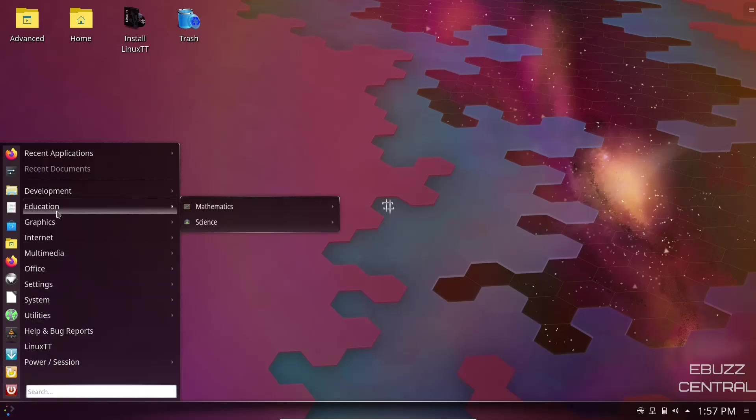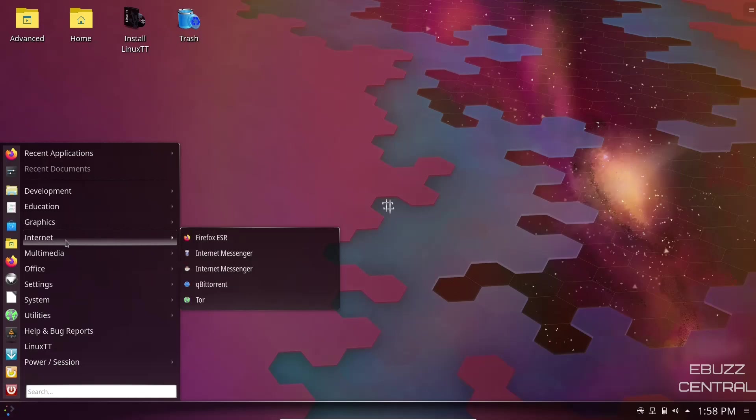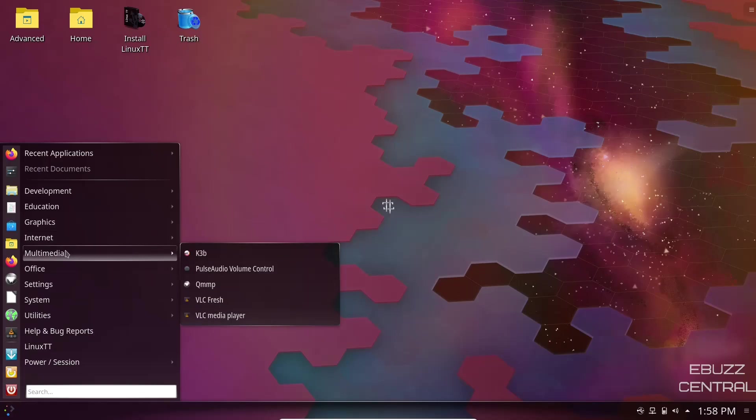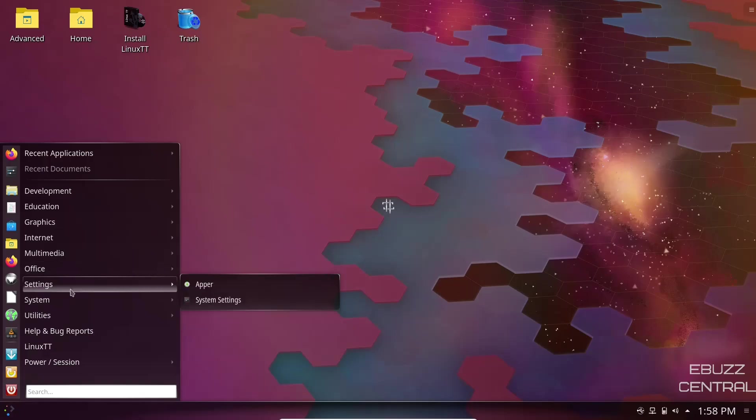Regular applications under education, you do have mathematics and science. Graphics, you've got GIMP installed out of the box, LibreOffice Draw, Okular, Spectacle which is your screenshot application. Internet, you have Firefox ESR, Internet Messenger, qBittorrent for your torrents, and of course Tor we just looked at. Pulse Audio Control, VLC Media Player, Office, the LibreOffice suite settings.